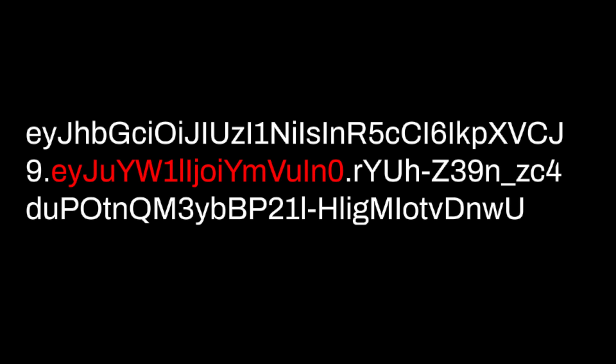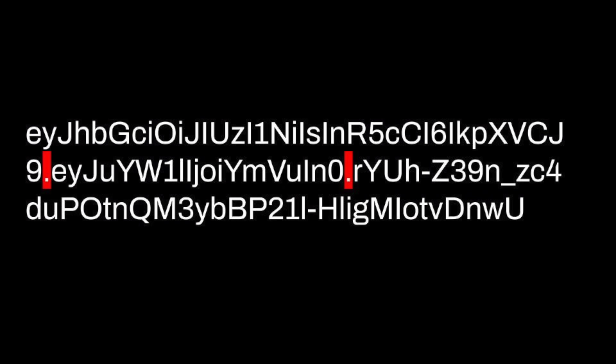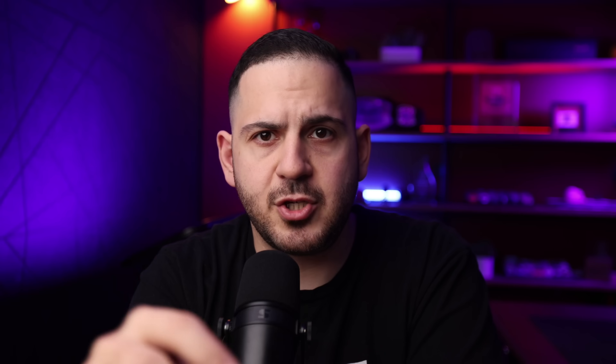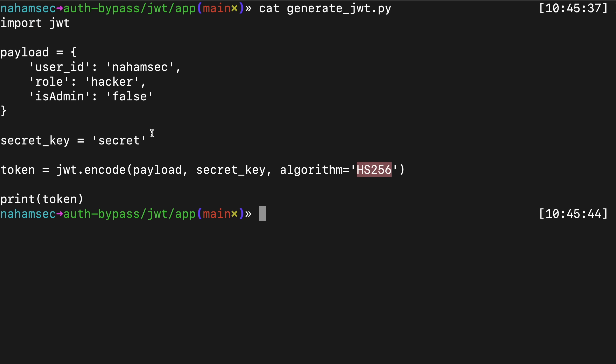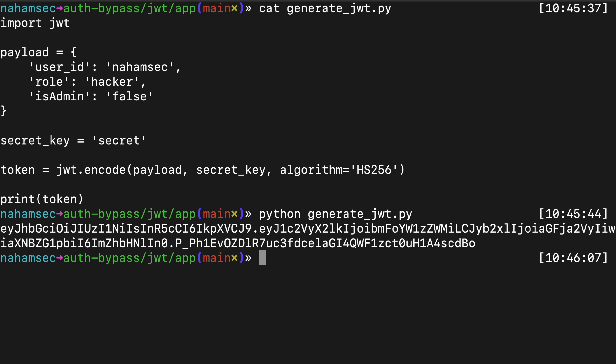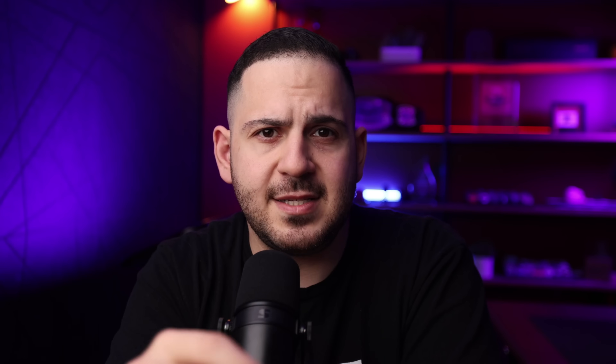First, we need to start with the basics. A JWT consists of three base64-encoded parts: a header, a payload, and a signature, all separated by a dot. Using a simple scraped JWT, I'll show you how typical tokens are signed. In this example it's using HS256, which relies on a secret key to sign the token. This is what the backend uses to verify your identity — if the token is valid and the signature checks out, you're in.